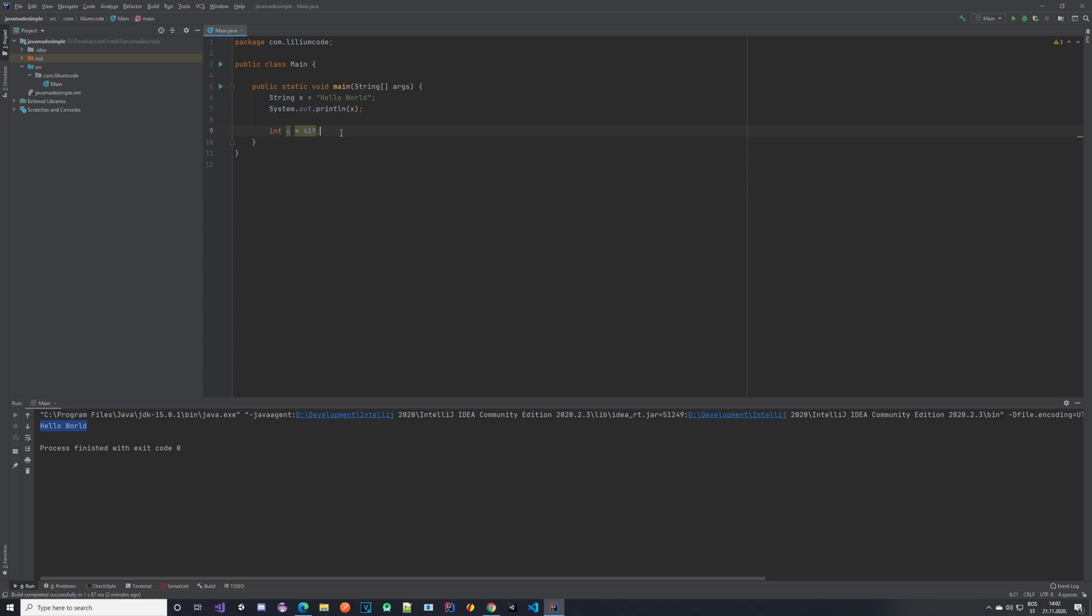Now that we have numbers, let's do some math. Arithmetic operators are going to help us there. These operators are symbols that represent simple computations. For example, plus is addition, minus is subtraction, asterisk or a star is multiplication, and slash is division.